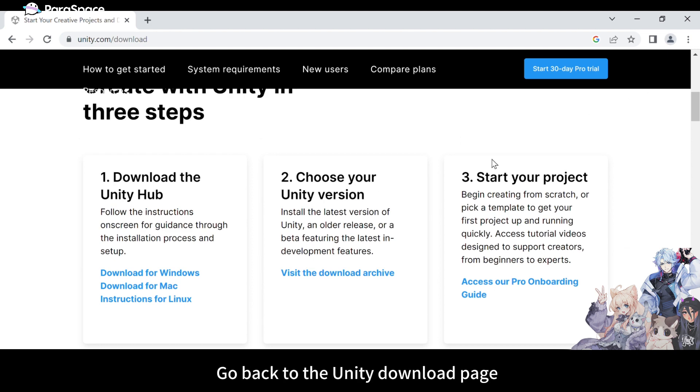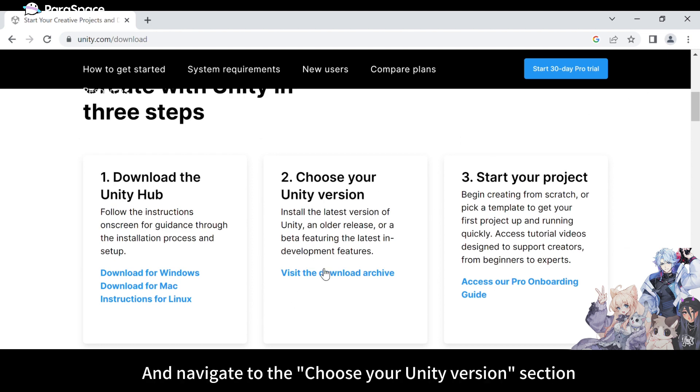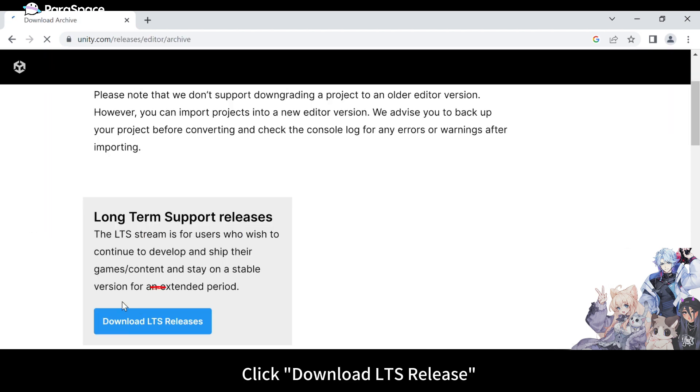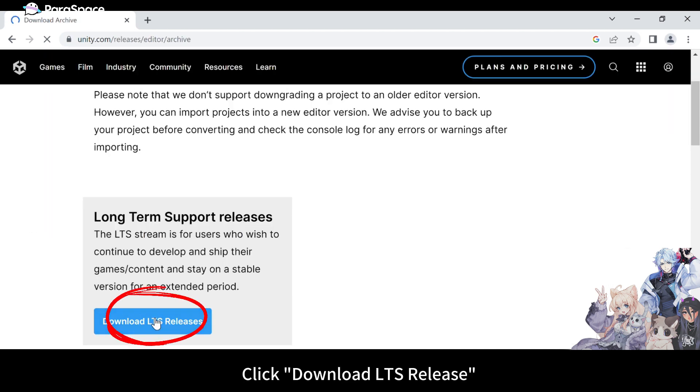Go back to the Unity download page and navigate to the Choose Your Unity Version section. Click Download LTS Release.